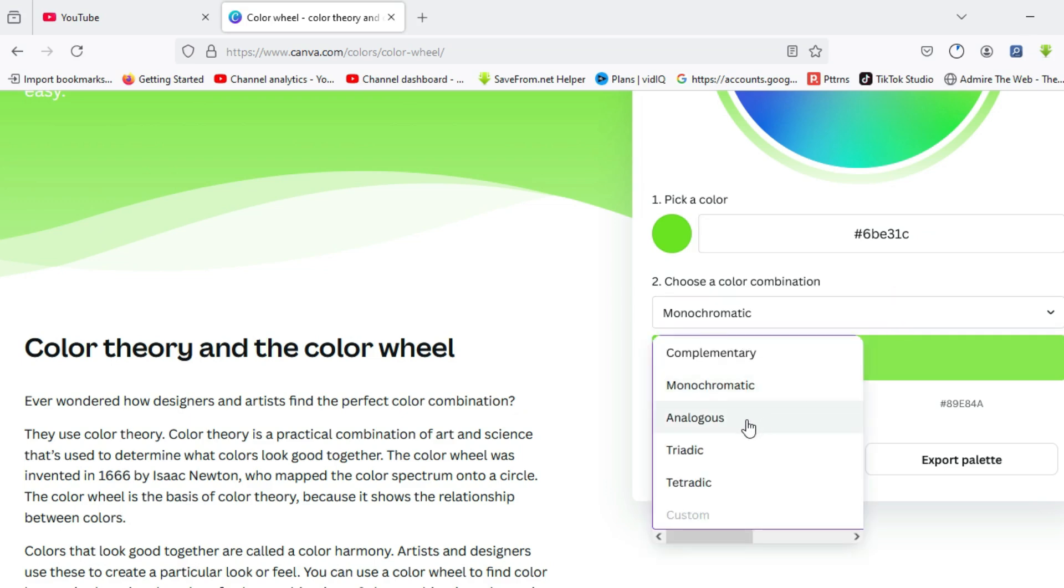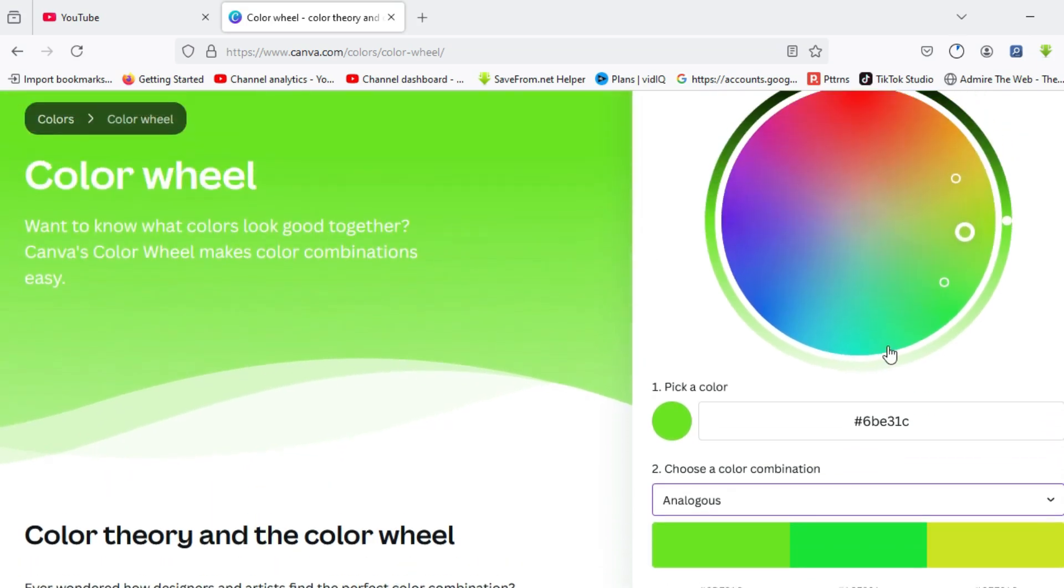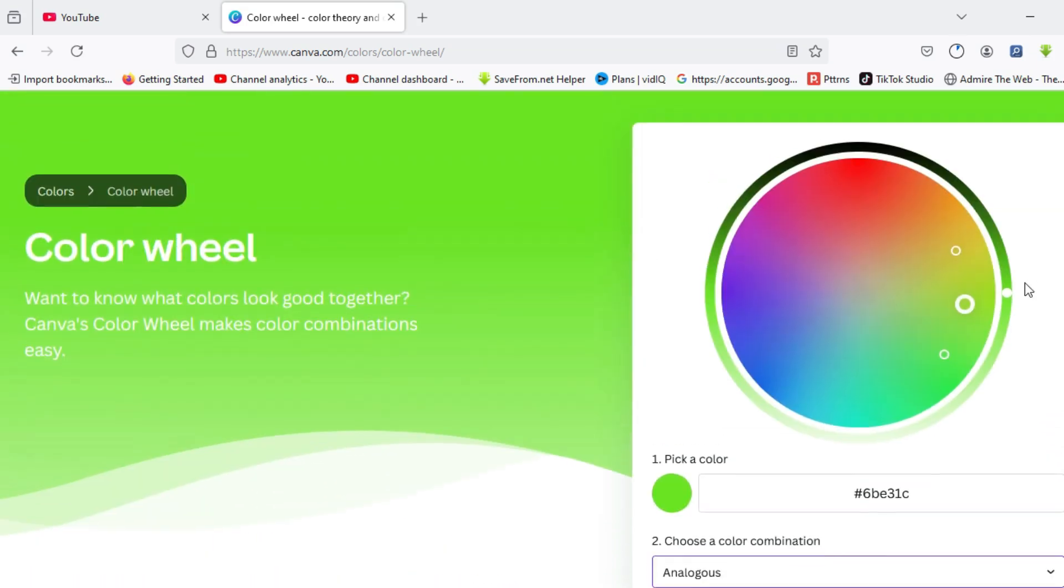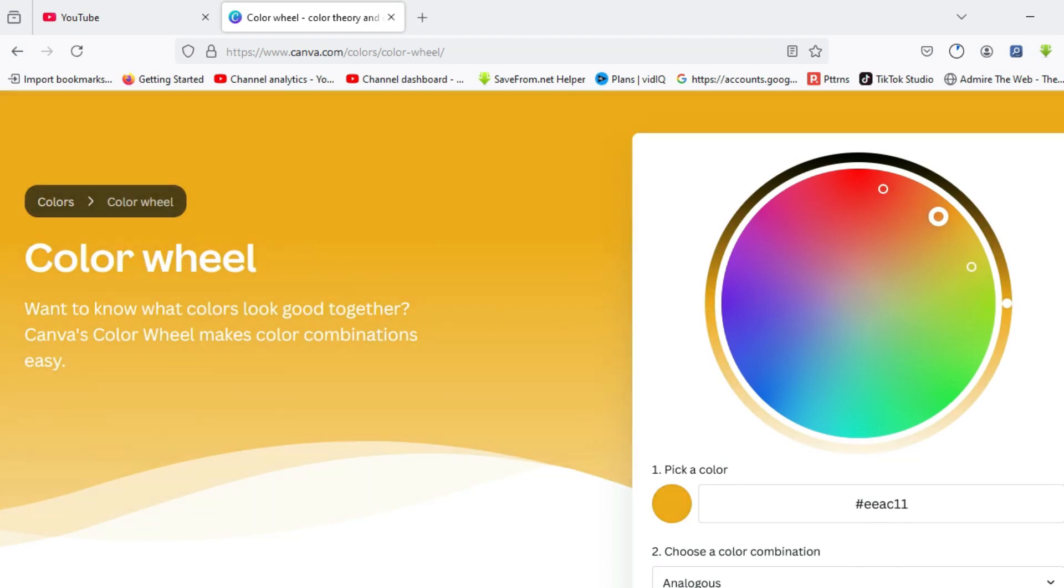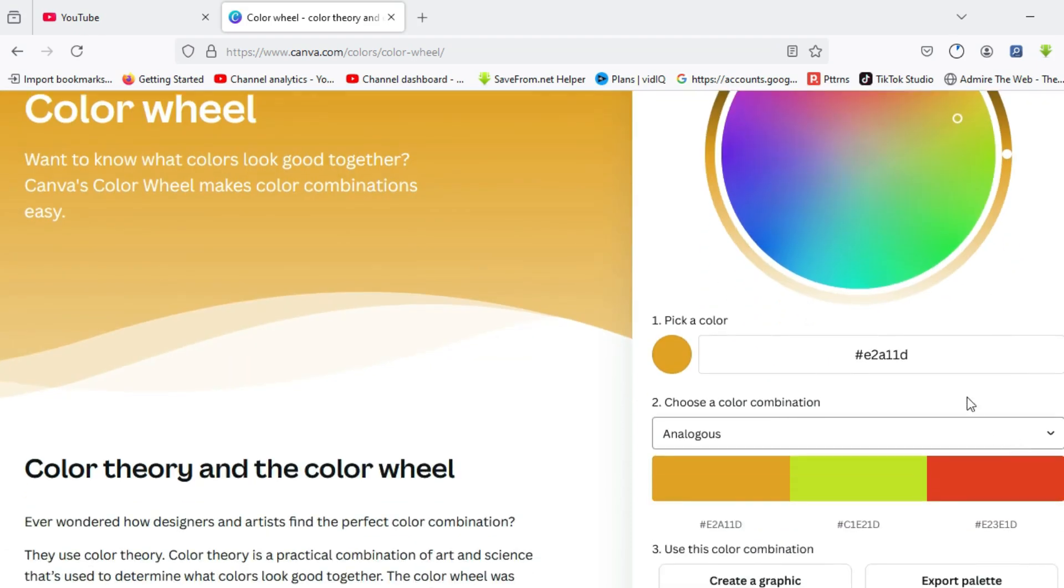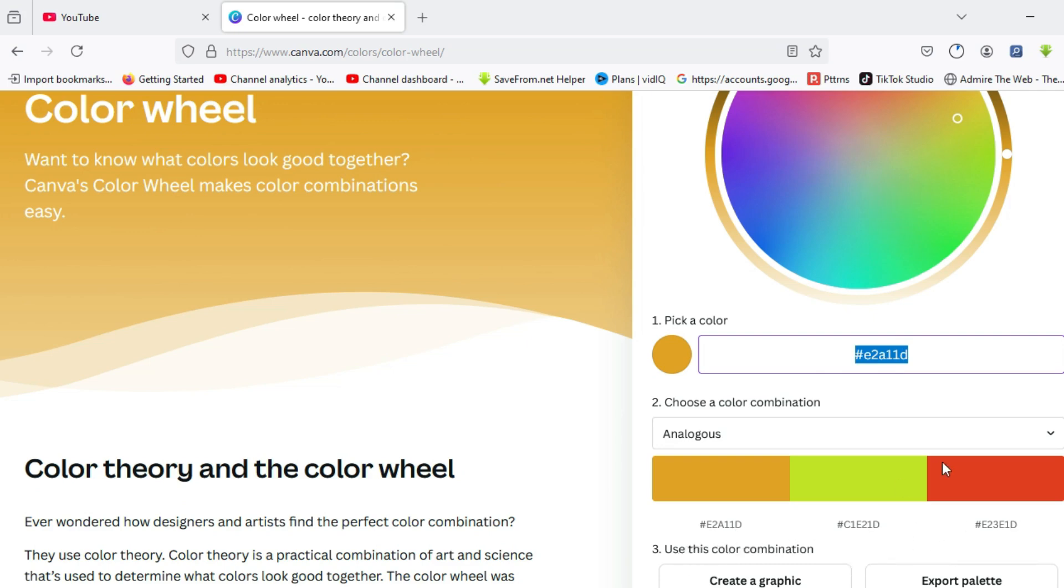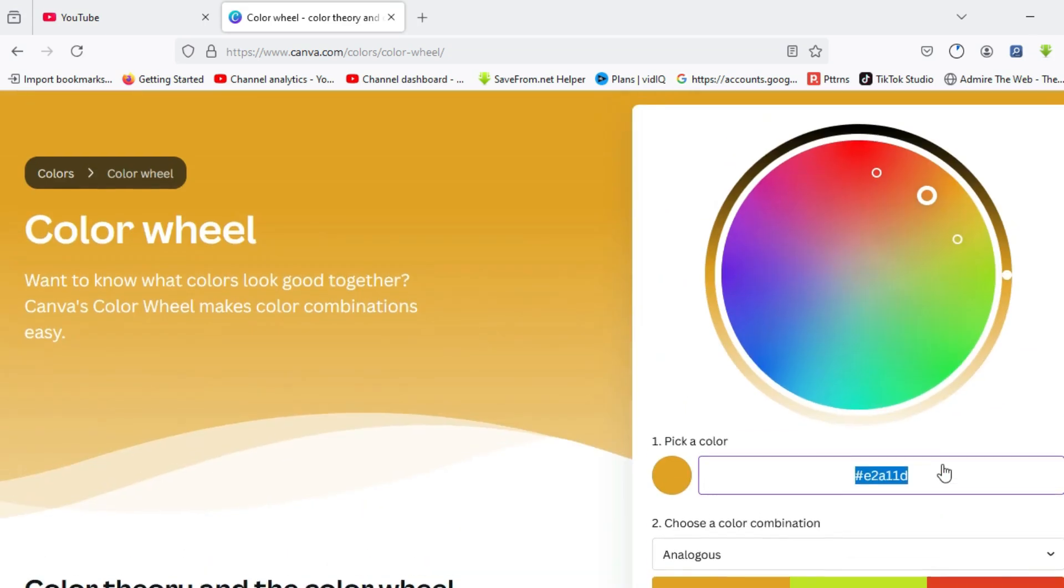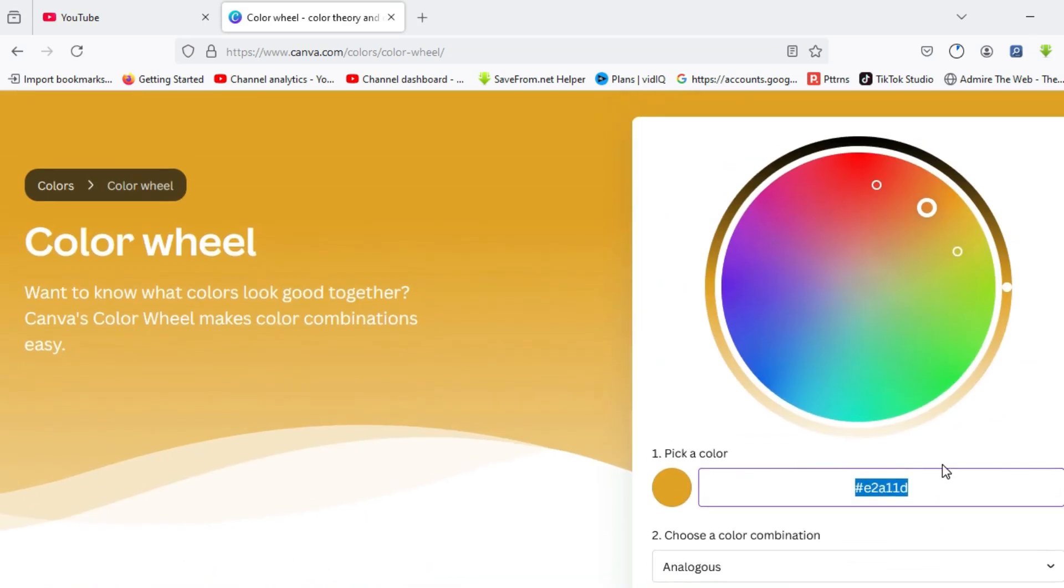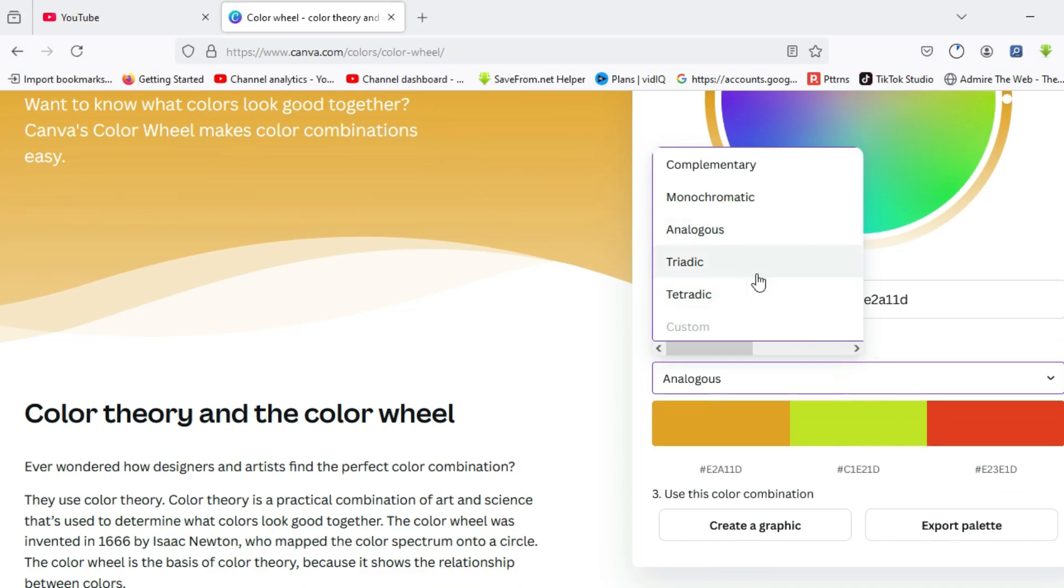Moving on, we also have another color scheme called analogous. This has to do with three colors that are side by side each other on the color wheel. I can choose to pick a color like this. Coming over here is the actual color of the first color we picked with the hex code. Here are the colors that are side by side those colors in the color wheel, and you can implement this in your design.